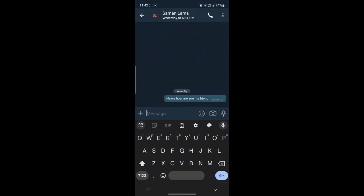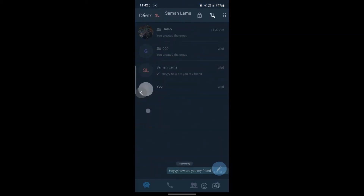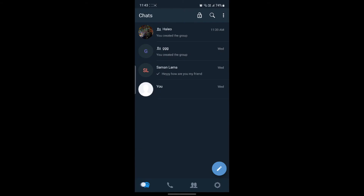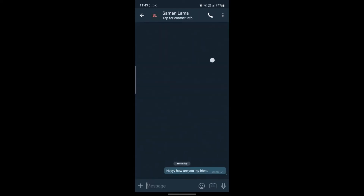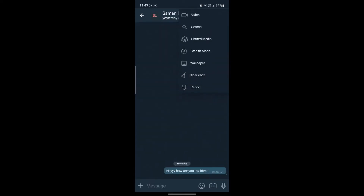Go ahead and open it after you install it. What you need to do is go to the messaging option and click on the person who you want to video call. After that click on the three dots on the top right hand corner and you can see the video option.